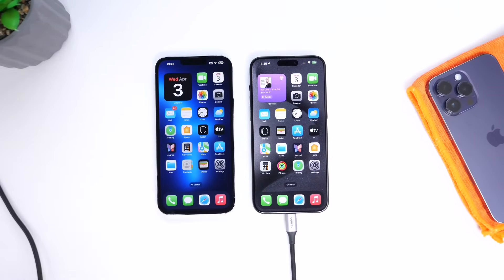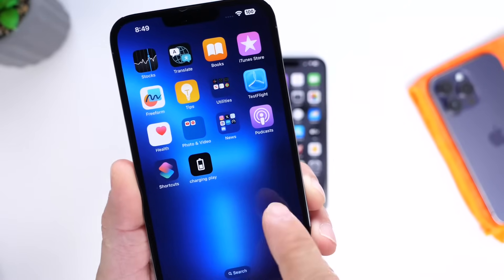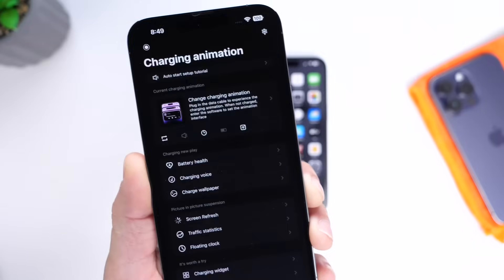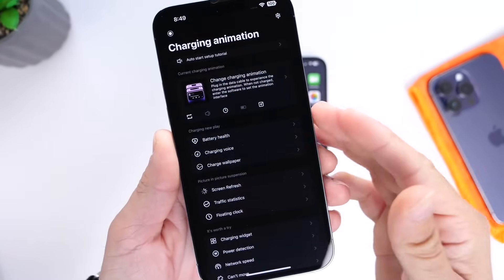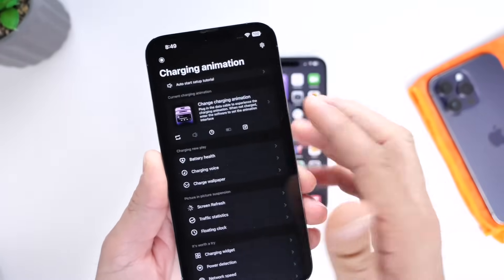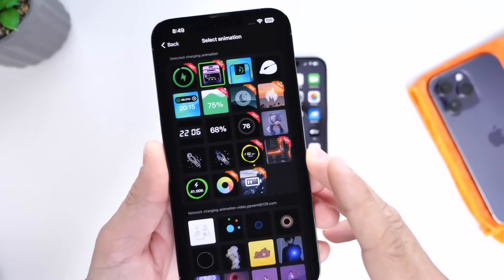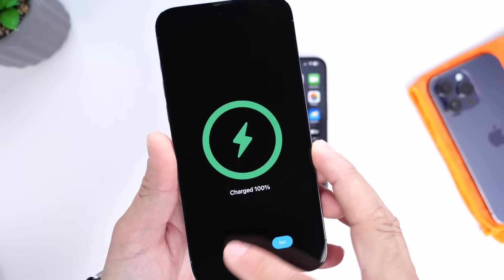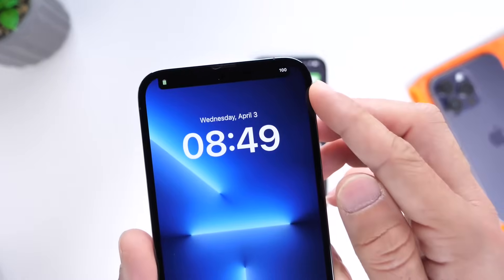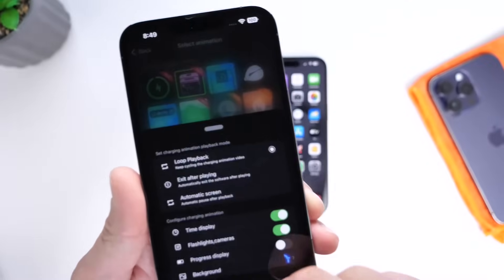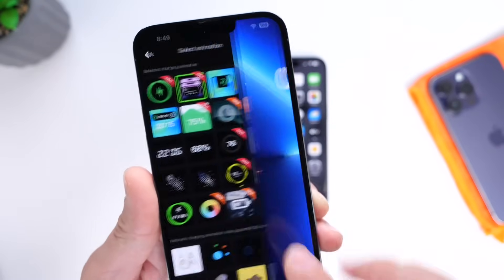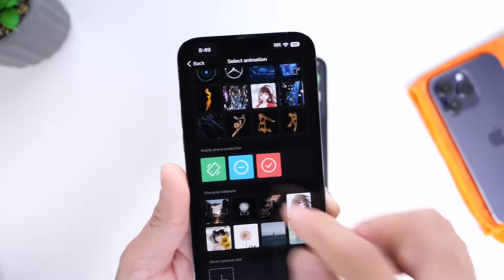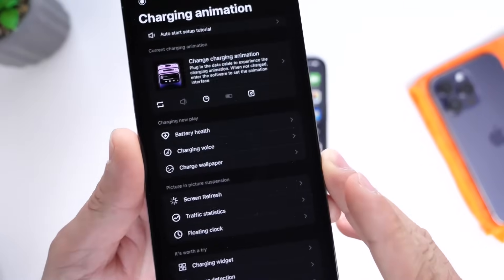Let me show you how to do this. The app is absolutely free to download and use with ads. It's called Charging Play — very simple to use with a clean UI. The first options are charging animations. When you tap in, you have all the options: playbacks you can preview, MagSafe animations, Dynamic Notch, and MagSafe Dynamic Notch. You can also add your own videos or playbacks to the list.